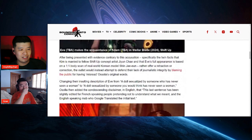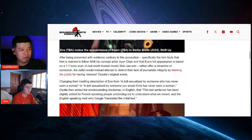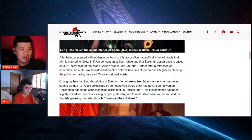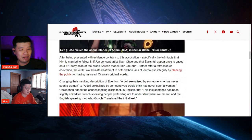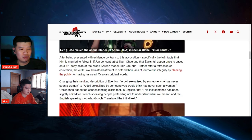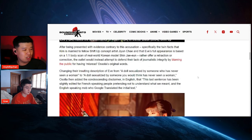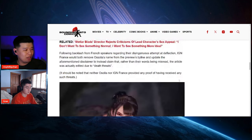After being presented with the evidence contrary to the accusation, specifically the twin facts that Kim is married to fellow Shift Up concept artist Ji-Yoon Cha and Eve's appearance based on a one-to-one body scan of the real world Korean model Shin Jae-eun, rather offer a retraction or correction, the outlet would instead attempt to defend their lack of journalistic integrity by blaming the public. Changing insults description from Eve, the sexualized doll, we already read that.